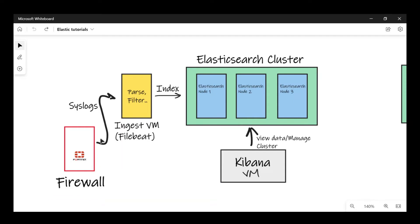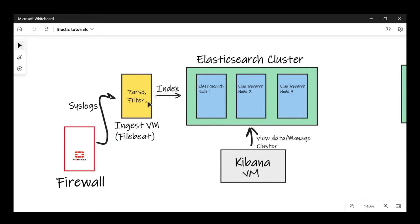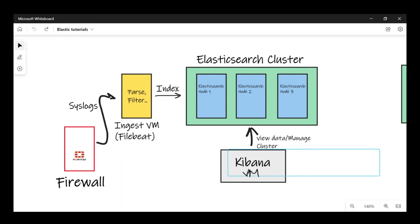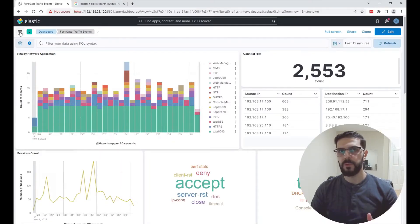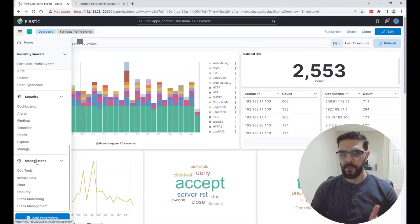I have firewalls sending logs to an ingestion server. I'm running Filebeat and ingesting that to the Elasticsearch cluster, and I'm also running Logstash so I can show you for this tutorial how to set up ILM. I'm going to be working on the Elasticsearch cluster and on the ingestion VM running Logstash.